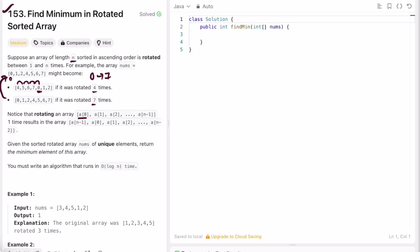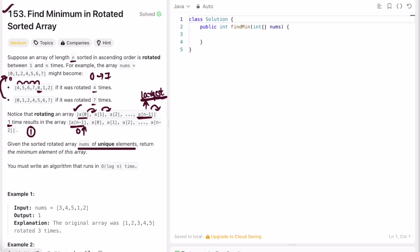When you have an array from index 0 to n minus one and rotate it one time, the last element comes to the beginning and the rest shift one step right. If the array is initially sorted, the last element is the greatest, so after one rotation it moves to the beginning and the array is no longer sorted. We're given a sorted array of unique elements and must return the minimum, using an O(log n) algorithm — the time complexity of binary search.